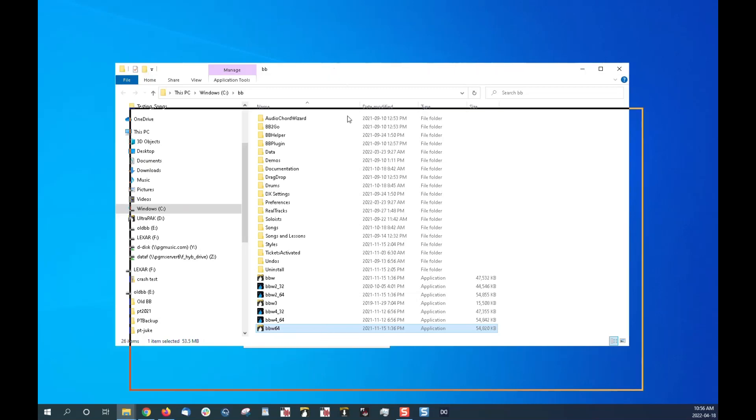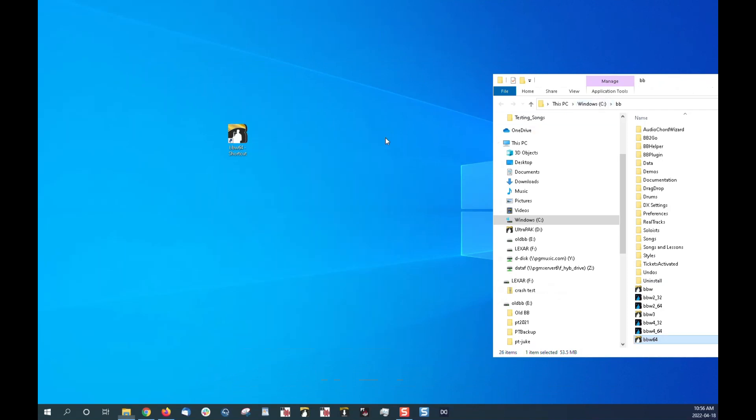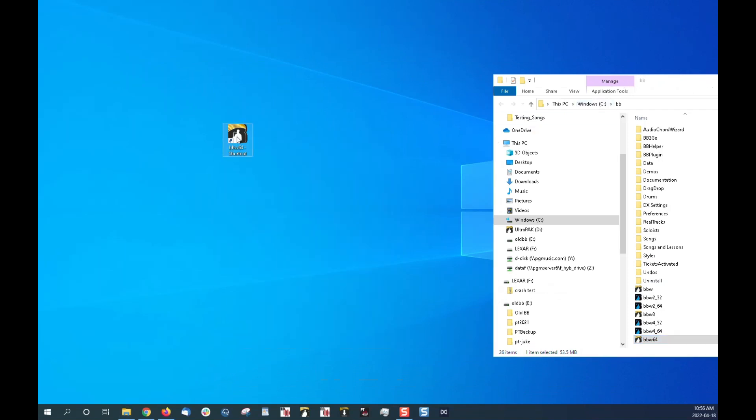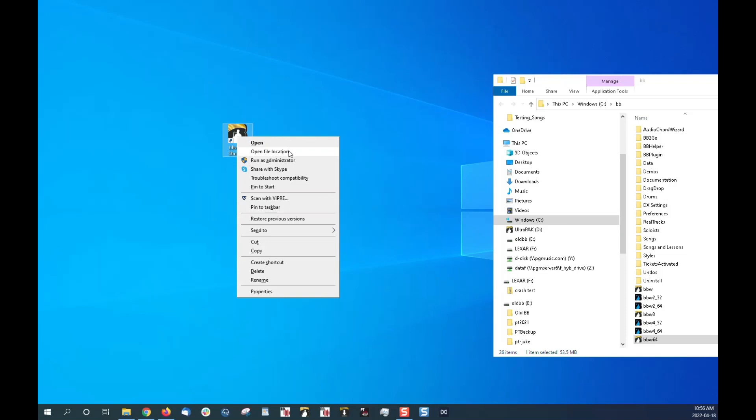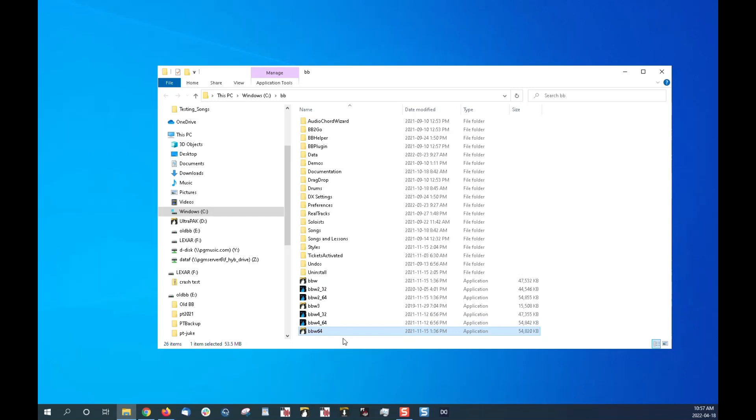The other place to go is you could just right-click the icon and click on open file location, and that would bring up the same screen here with the file explorer and your Band-in-a-Box icon being highlighted in the program location.